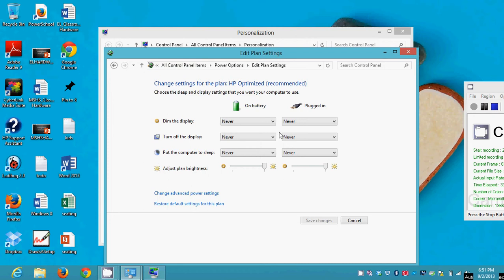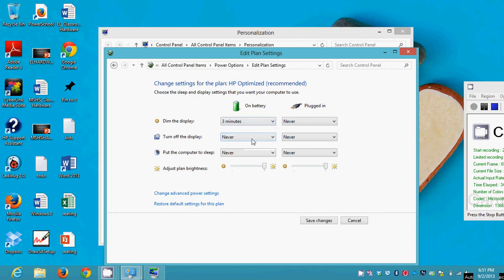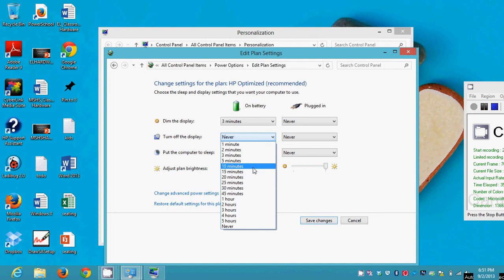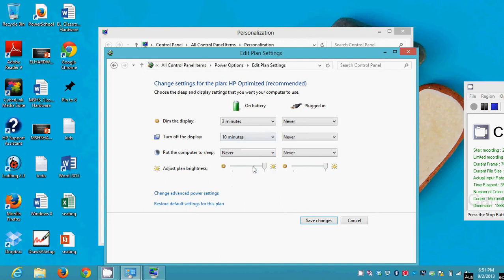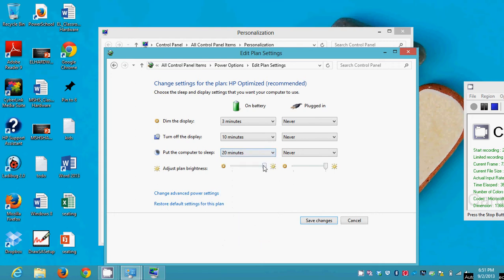But maybe if you're on battery, you want to save battery life. You could change these settings so that if I'm on battery and it's inactive for three minutes, the display will dim, and then maybe after 10 minutes of inactivity I want the display to turn off, and then maybe I want the computer to go to sleep after 20 minutes. And also maybe I want the brightness while I'm on battery to be half brightness. This will maximize your battery life. This will allow your battery to last much longer.